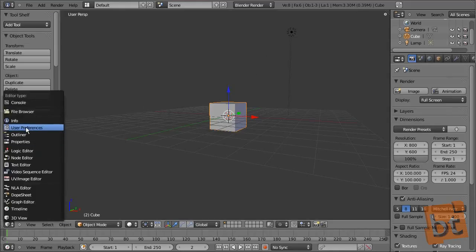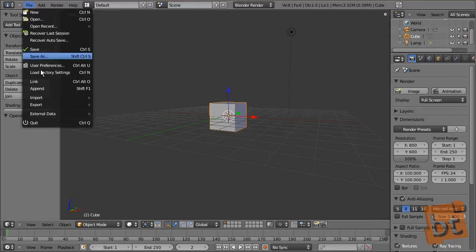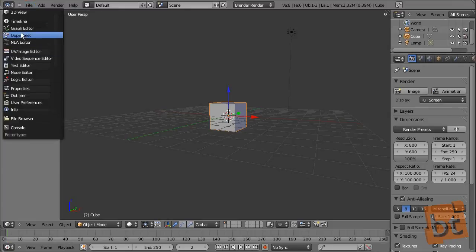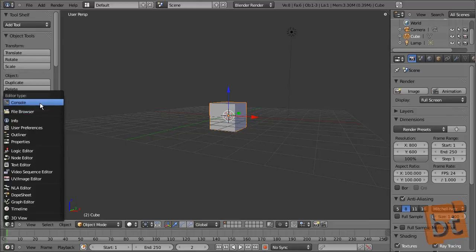We are going to see the user preferences later. The Info panel is the main menu where we select the scene we are working on, the interface template, and the main menus like File to open and save files. Finally, we have a file browser, which is just that — a file browser — and the console, mainly for programmers.